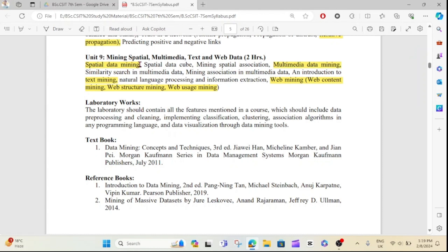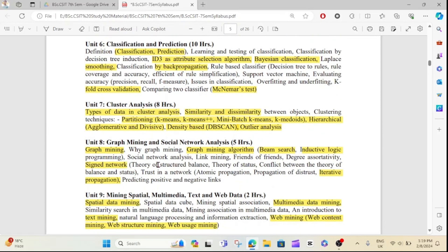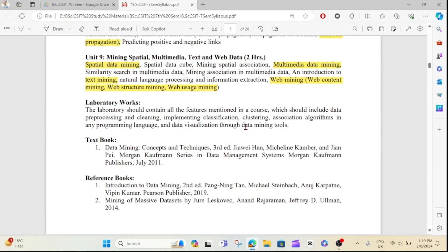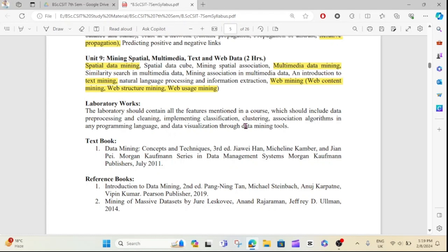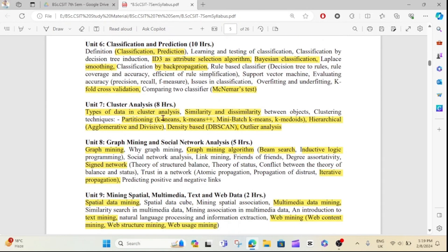This is the chapter-wise important question overview. I will start with the numerical portion next and make a complete video. For chapters 5, 6, and 7, complete notes will be made available on my website and Telegram channel — link in the description.